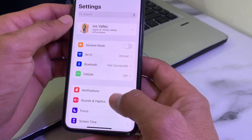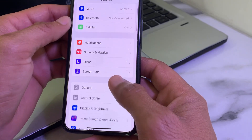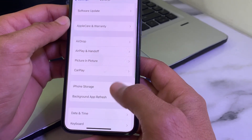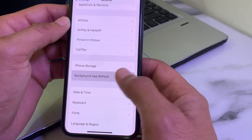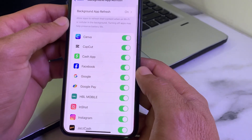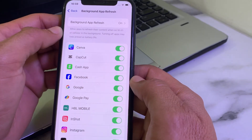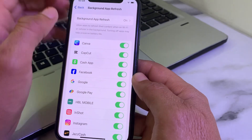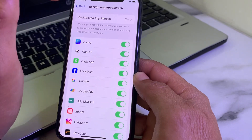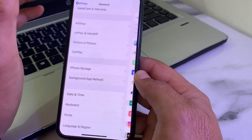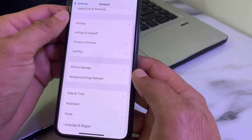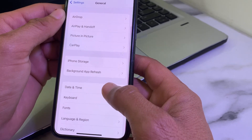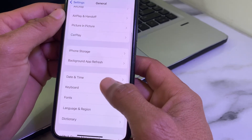If you're still seeing this problem, open Settings, tap on General, scroll down, and tap on Background App Refresh. Make sure that Background App Refresh is turned on. If it is off, turn it on, then move to the next solution.